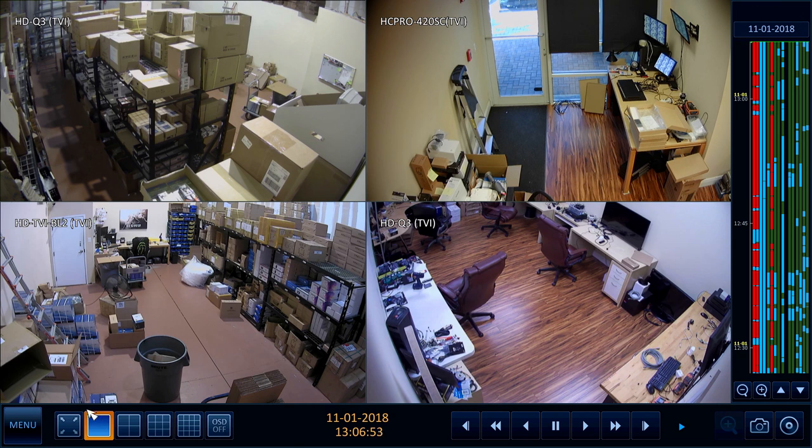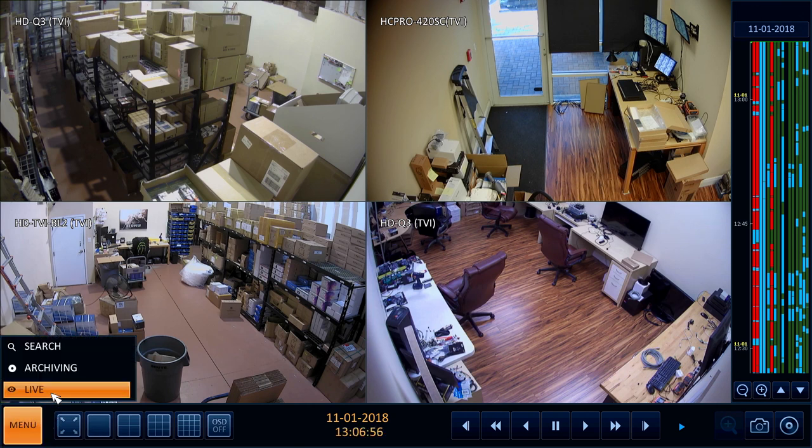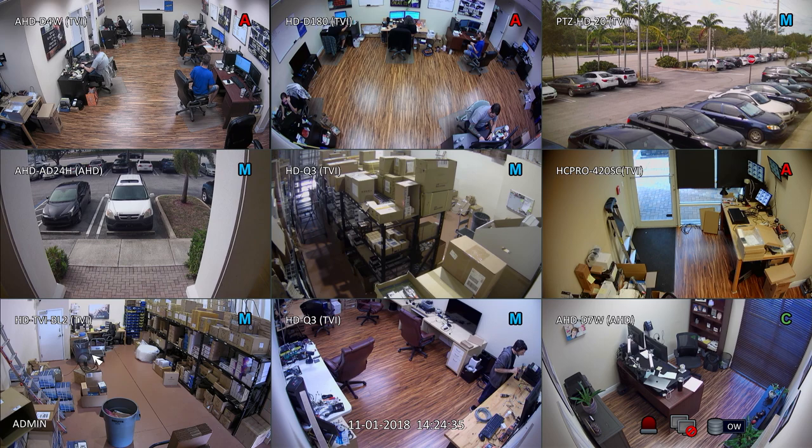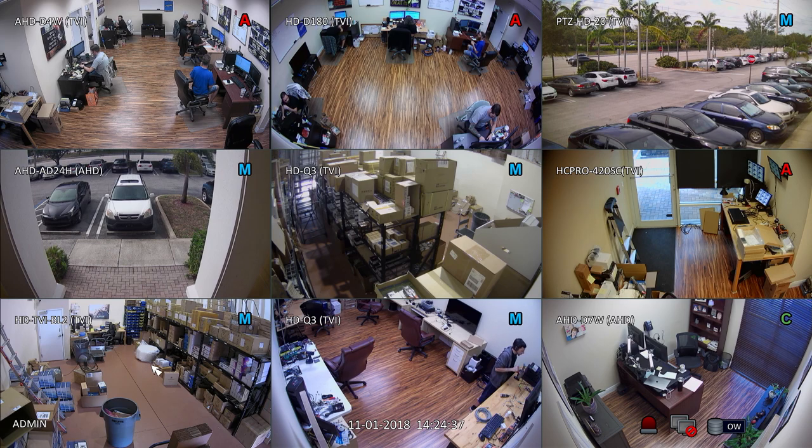When I am done viewing the recorded video, I switch back to the live view on the DVR by clicking on menu then live.